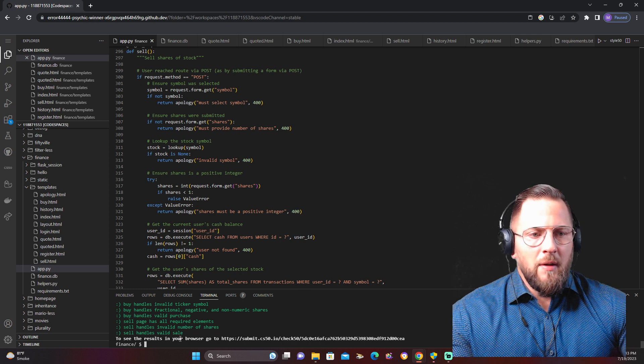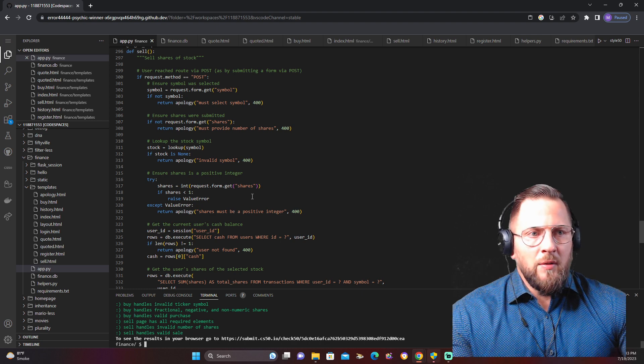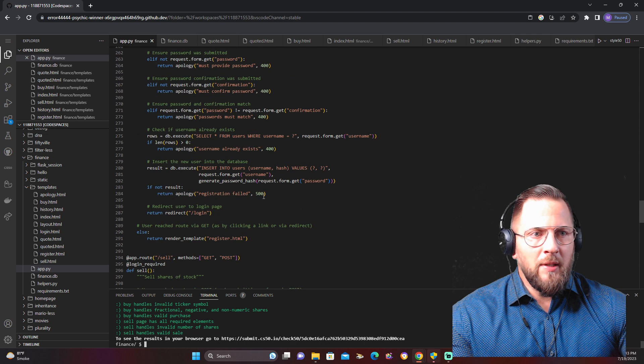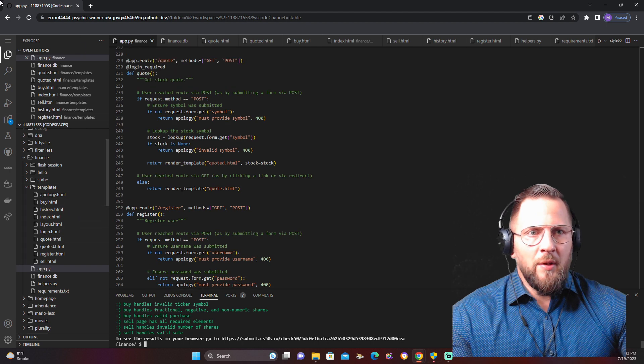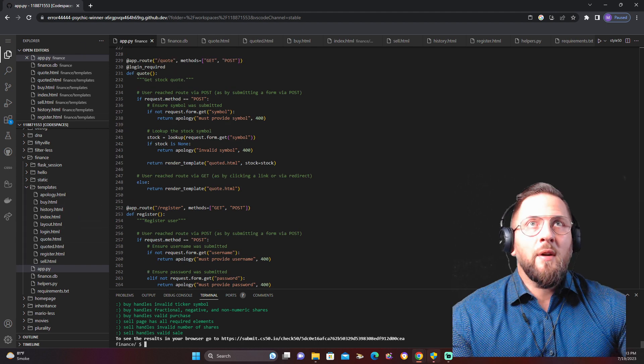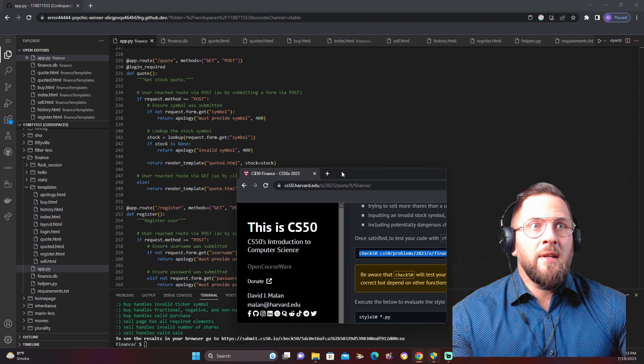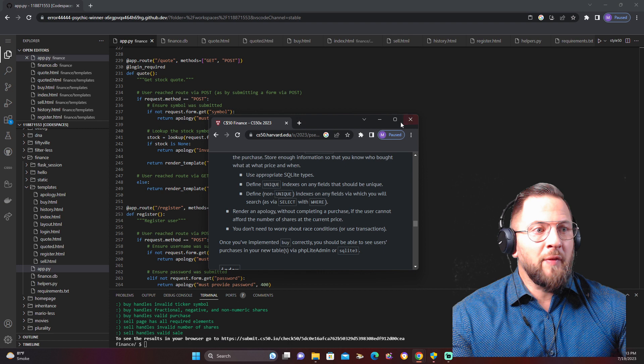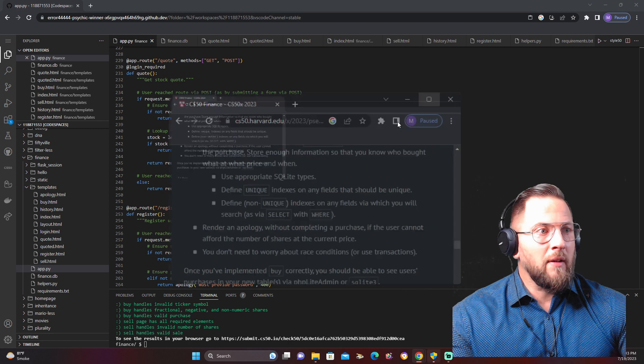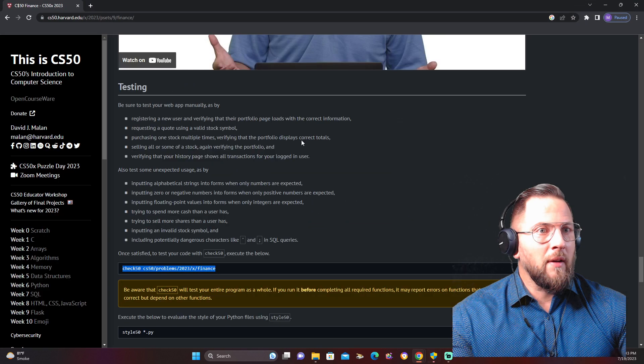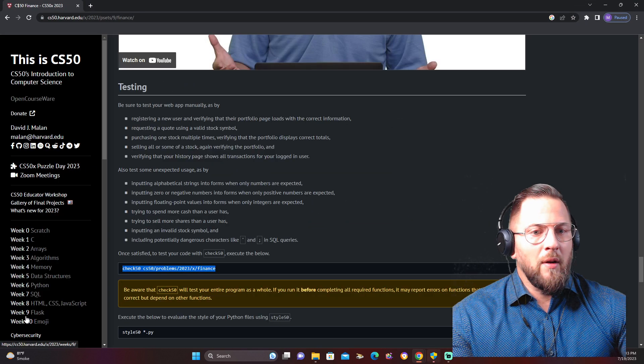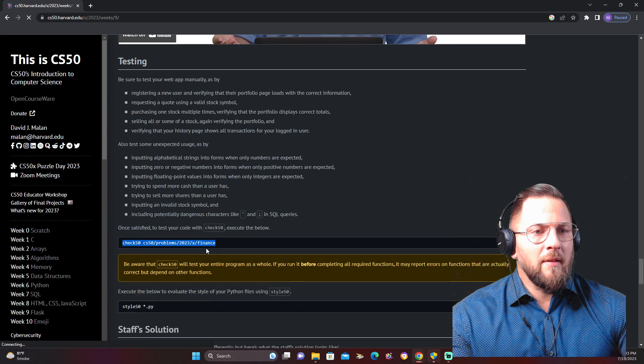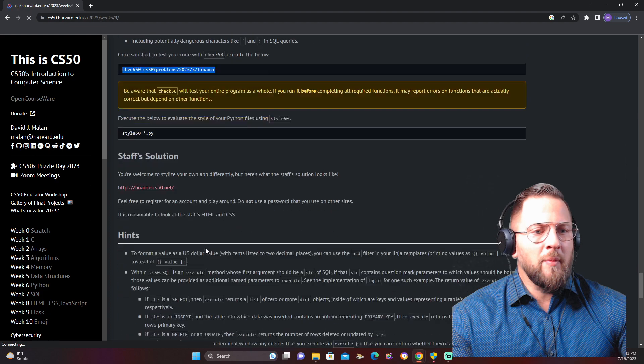So this was a successful project. And this was Harvard CS50, Week 9, Problem Set 9.